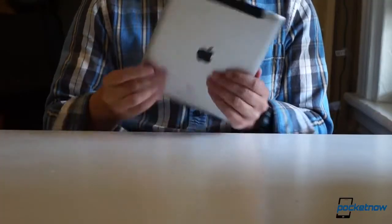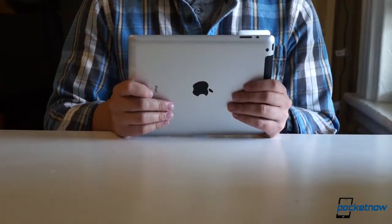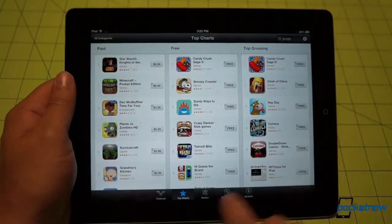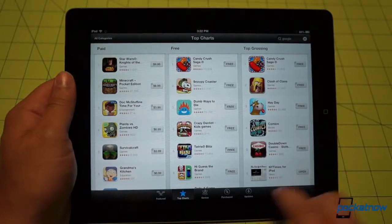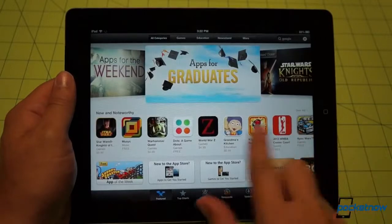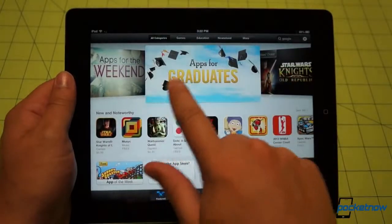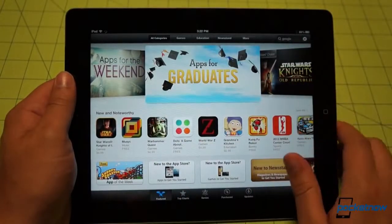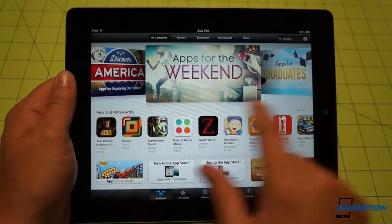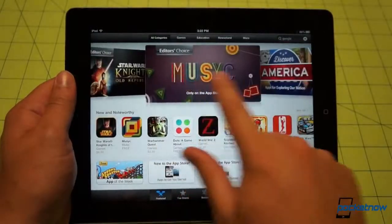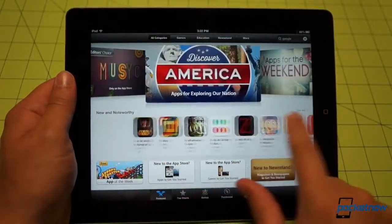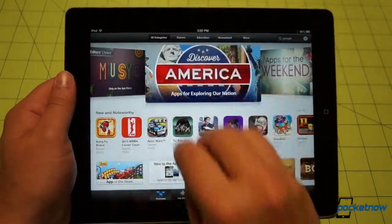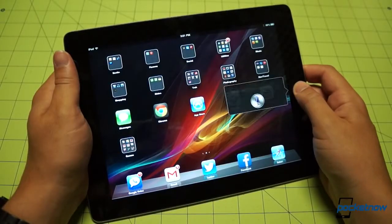On the iPad, the reward you get for putting up with the tired old iOS software is an app ecosystem larger and more elaborate than any other. With beautifully designed tablet apps that take full advantage of the added screen real estate that a nearly 10-inch screen provides. You also get tight integration with Apple's own ecosystem, of course, and a pretty handy virtual assistant in the form of Siri.